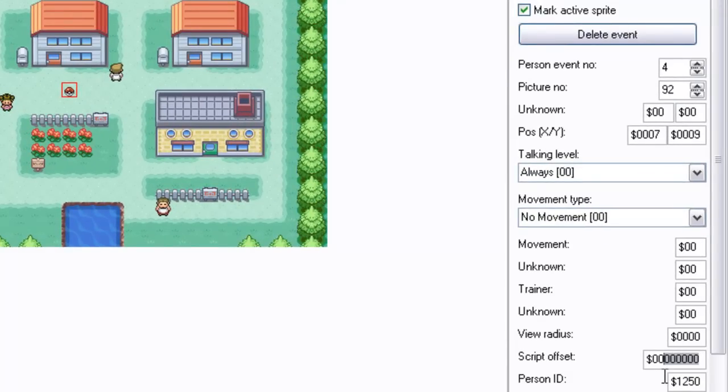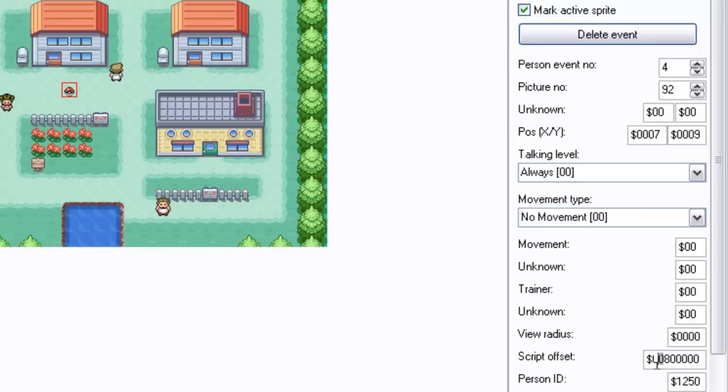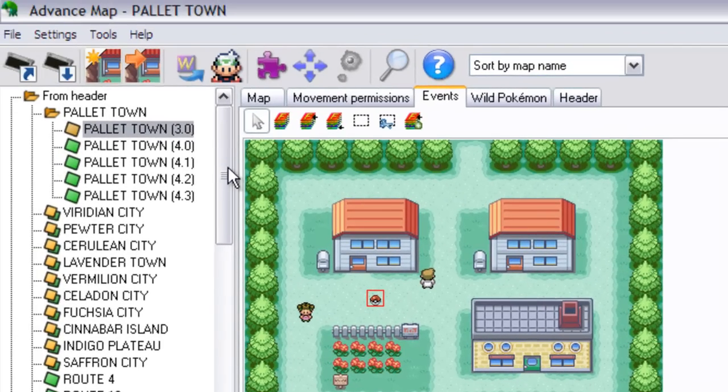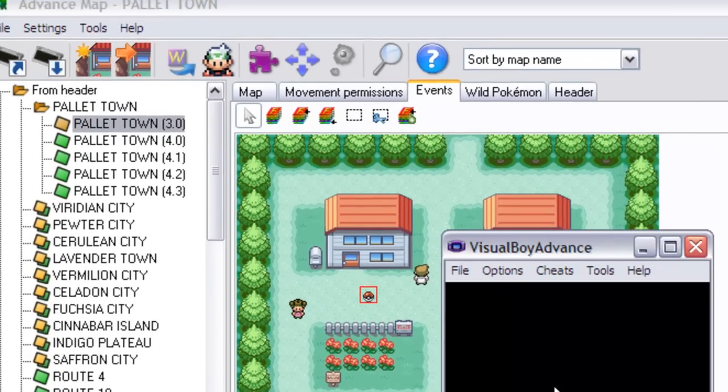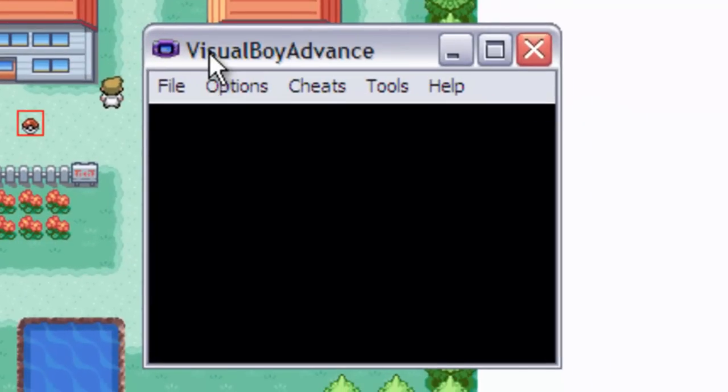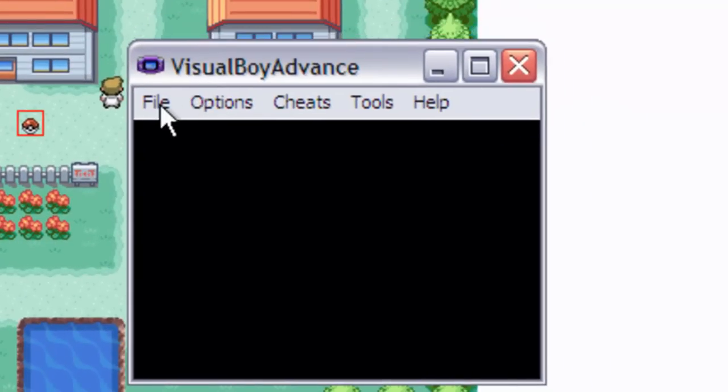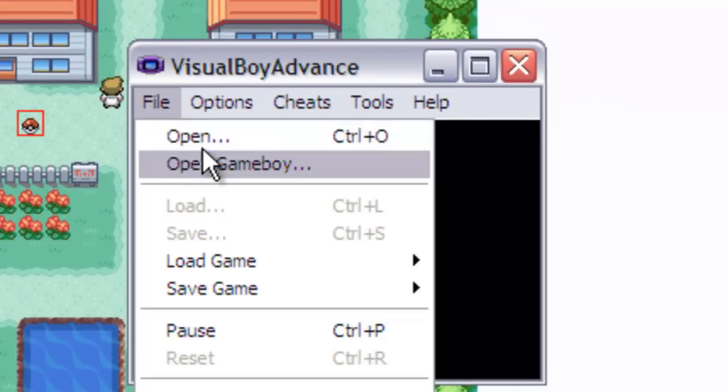So if you're using, by the way, that reminds me, if you're using the advanced map 1.92, which I think is the latest, then on the script offset place, there's two extra zeros at the beginning. Not sure why they're there, but they're there. So make sure you paste your offset after those two zeros, unless your offset is long, which I've never seen before in my life. So make sure you save it. And now I'm going to open it and hope for the best.